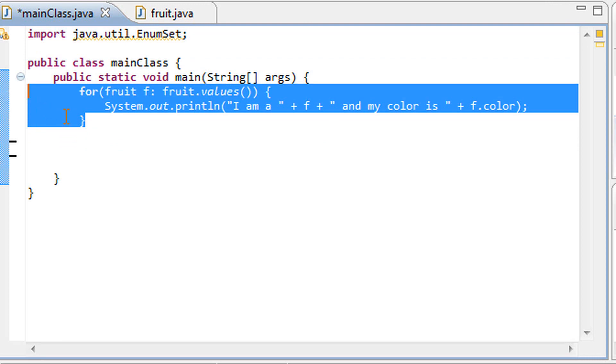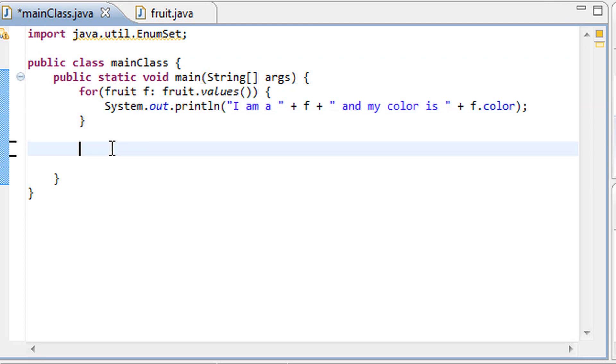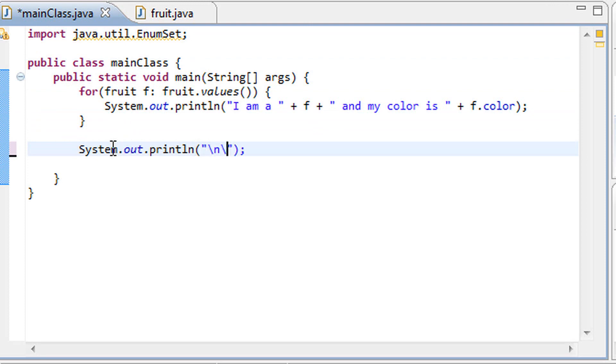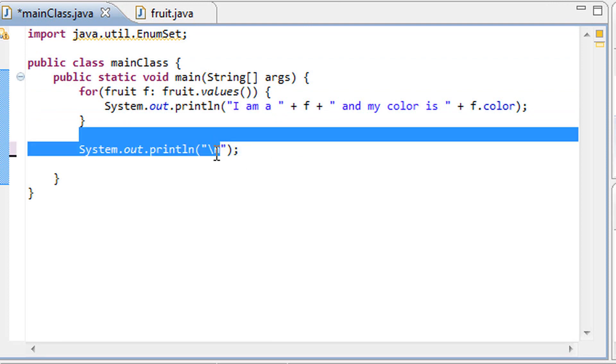Before that, we're going to separate our previous code that we wrote in the last tutorial simply by putting a line of code system.out.println with one new line. That's the escape sequence if you guys remember.